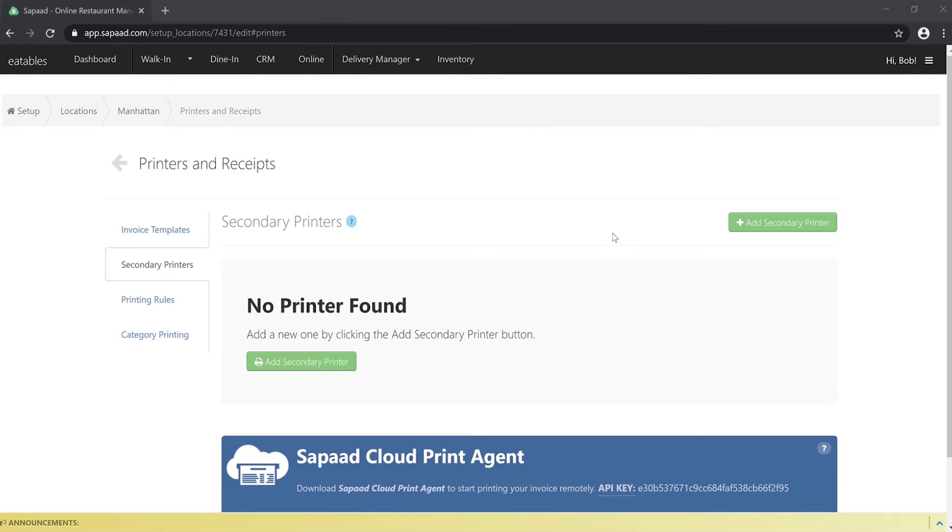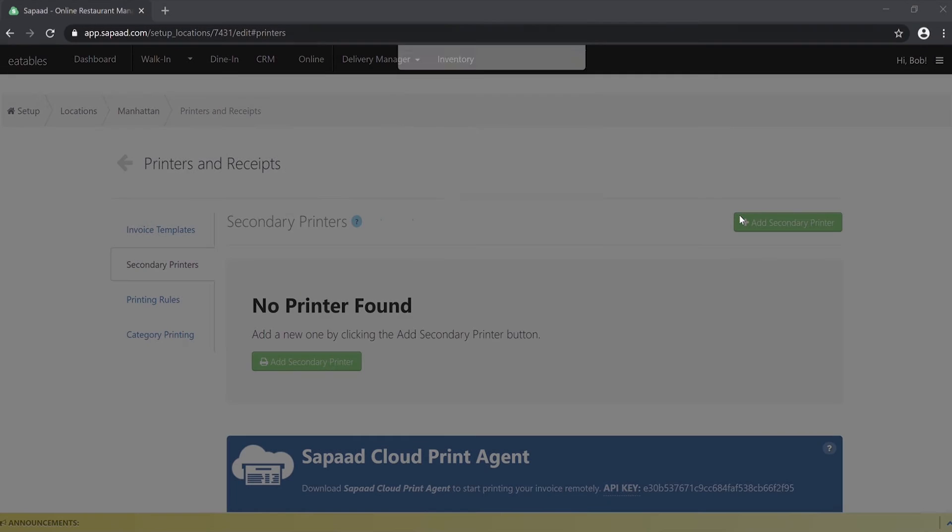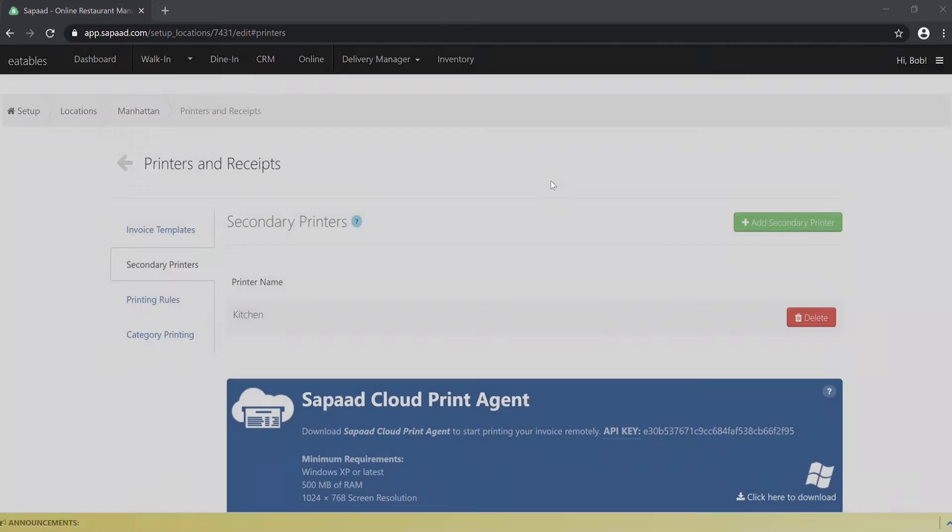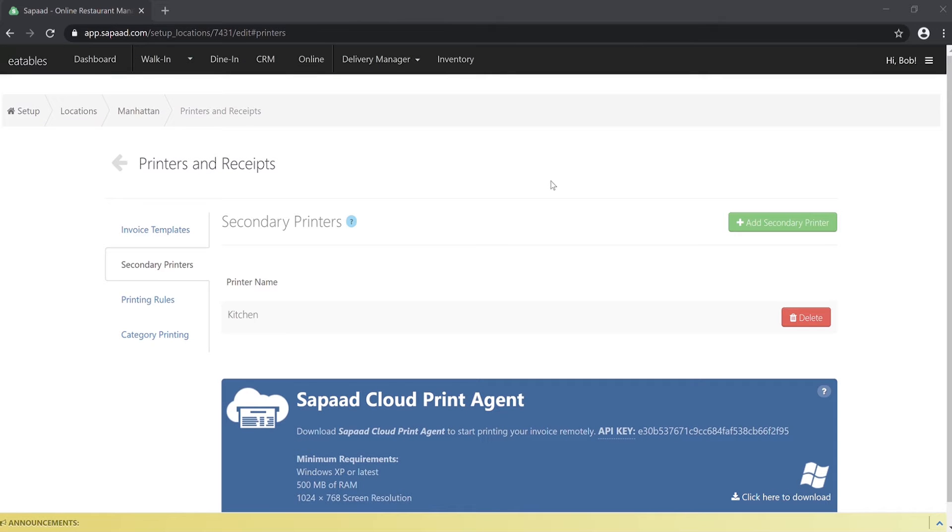Click Add Secondary Printer. Enter the printer name, for example, Kitchen, and click Add. Make sure to add all the existing printers in your network.